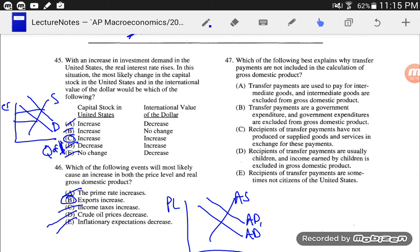Number 47. Which best explains why transfer payments are not included in the calculation of GDP — gross domestic product? My general rule of thumb is: for something to be counted in GDP, something needs to be produced.